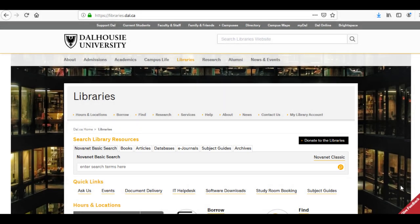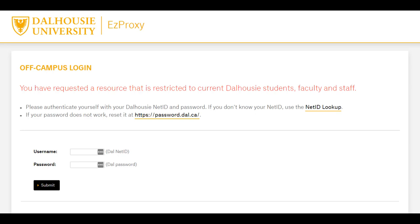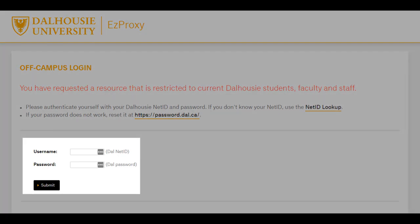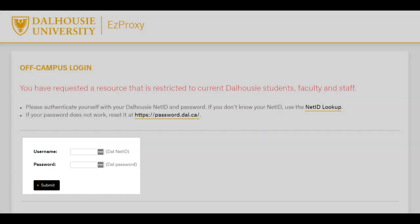When attempting to use an online resource for which Dalhousie pays a subscription or has purchased access, such as an e-book, journal article, or database, you will be prompted with a screen asking you to log in with your NetID and password. This will not happen when you are on campus.